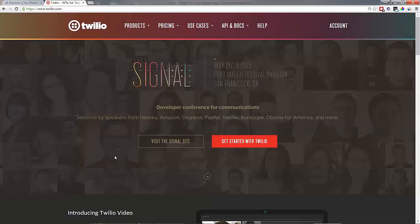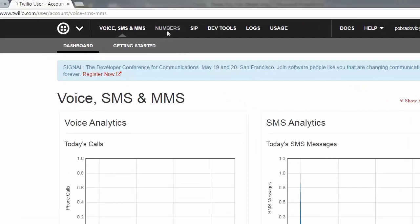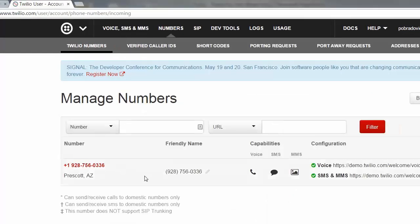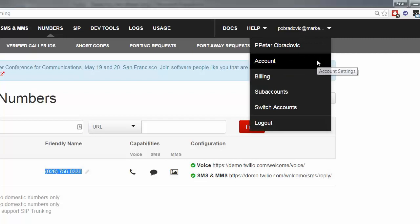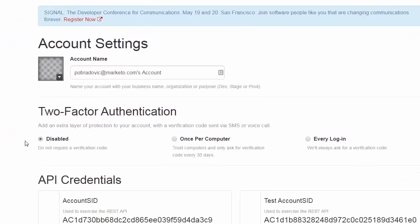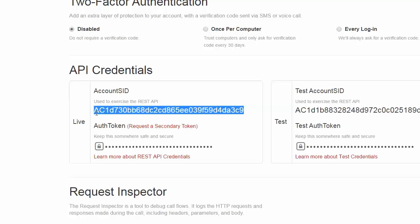Go ahead and log into your Twilio account. The first thing we're going to need is the phone number that will be sending the SMS from, so go ahead and copy and paste your phone number somewhere for reference. Then go to your account settings — the two items we'll need are the account SID, so copy and paste that to a safe place, and then the authentication token. Unlock the authentication token by clicking on the key and copy and paste that to a safe place.